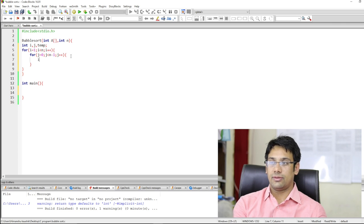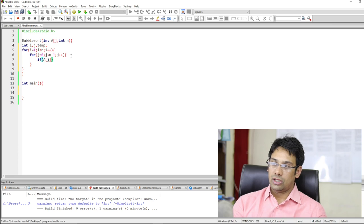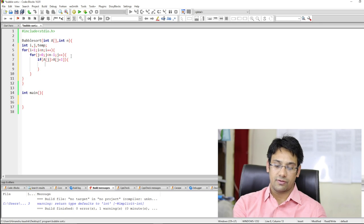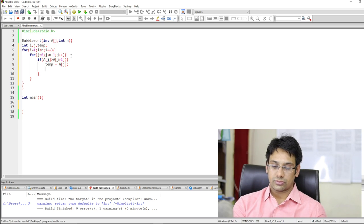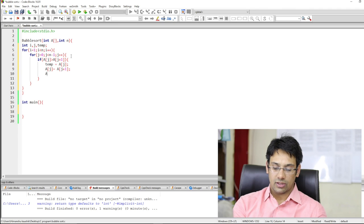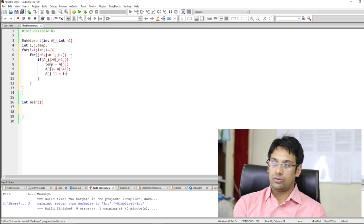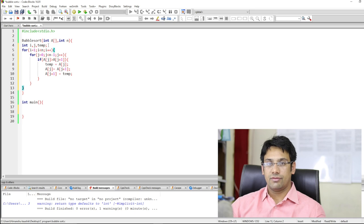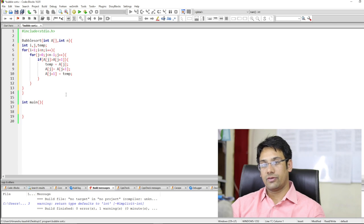We will put a condition: if the element a[j] is greater than a[j+1], then we will swap these elements. For swapping, we can use a temporary variable: temp equals a[j], then a[j] equals a[j+1], then a[j+1] equals temp. By this we can perform the bubble sort function. This is a very simple function. Let us test out this function and see if it is working correctly.